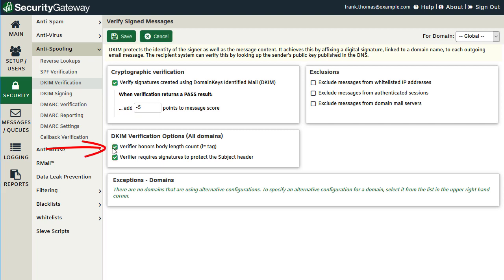When the next box is checked — verifier honors body length count, or L equals tag — Security Gateway will honor that tag if it is found in the DKIM signature of an incoming message. When the body length count is greater than the value contained within the body length count tag, Security Gateway will only verify the portion of the message up to the body length specified in the tag, and the remainder will not be verified. If the actual body length count is less than the value specified in the body length count tag, then the signature will not pass verification — indicating that at some point a portion of the message was deleted, causing the body length count to be smaller than specified, meaning some type of message tampering had taken place. This option is disabled by default.